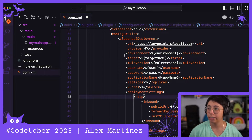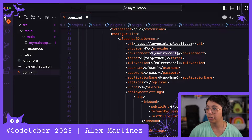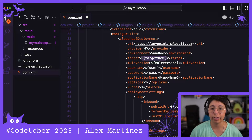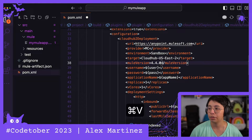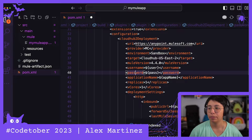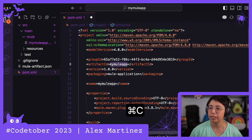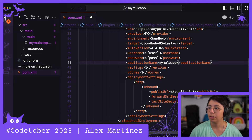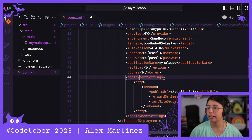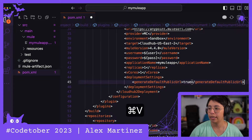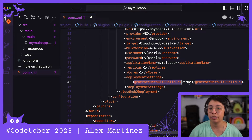Now, make sure that this matches with what you're trying to do. The environment is going to be sandbox. The target is the name of the region — in my case, CloudHub US East 2. The Mule version is going to be 4.4.0. I'll skip username and password for now. The application name has to match the artifact ID, so I'm copying that and pasting it. Replicas: 1, vCores: 1. I'm going to remove the deployment settings for now, but I will use generateDefaultPublicURL set to true.